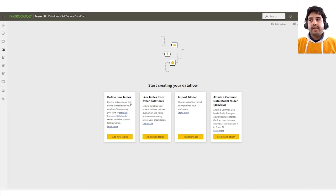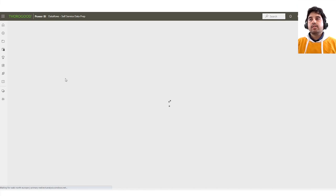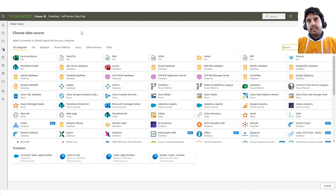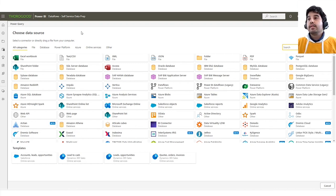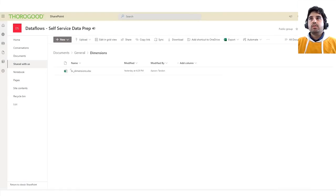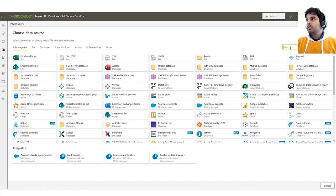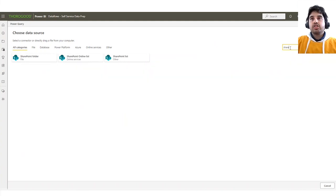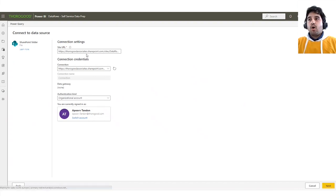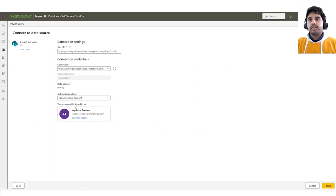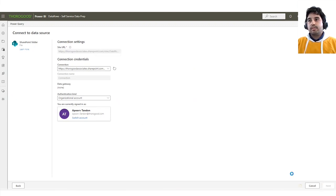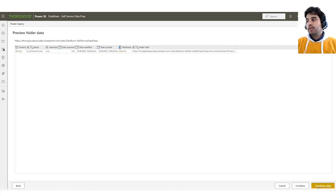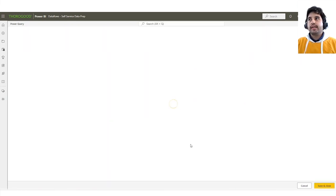Now it highlights the number of sources we could connect to ingest the data. There are around 80 plus data sources available. For this demo, I'll be connecting to a SharePoint folder. I've already placed a file, which is an Excel file there. Let's search for SharePoint, click on SharePoint folder, and I will give the path. You can see it automatically suggested the same account that I have logged into Power BI service as the authentication account for SharePoint as well. I'll click Next. Now it has highlighted the file in the SharePoint folder. This is our file, so we click on Transform Data to link it.